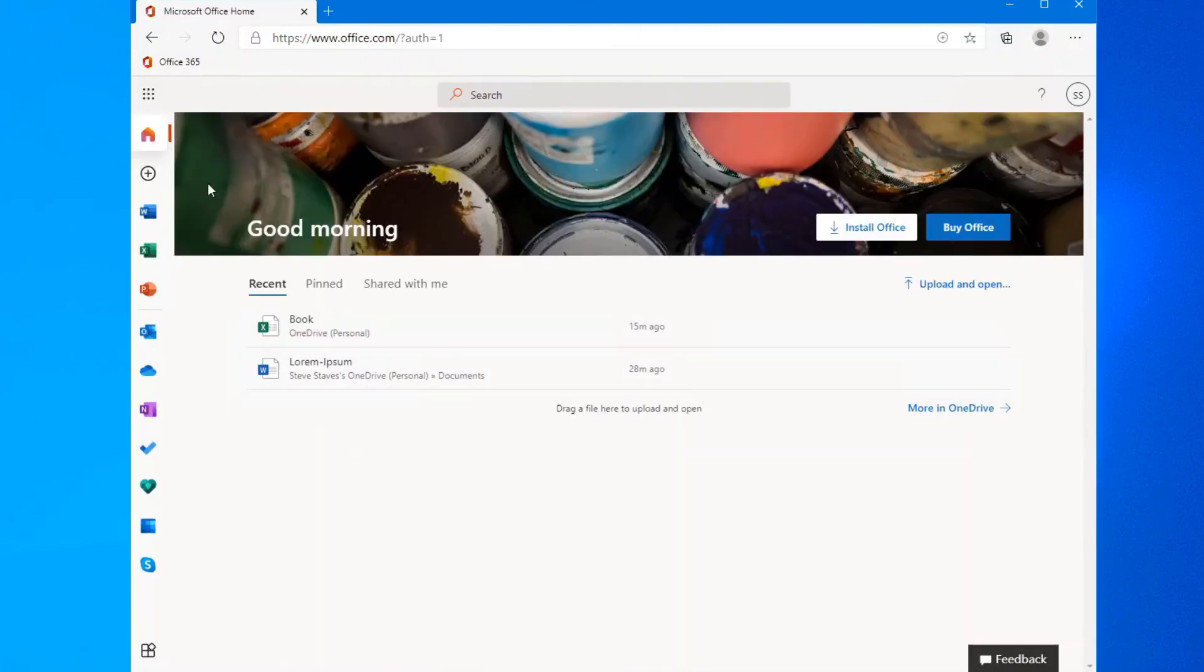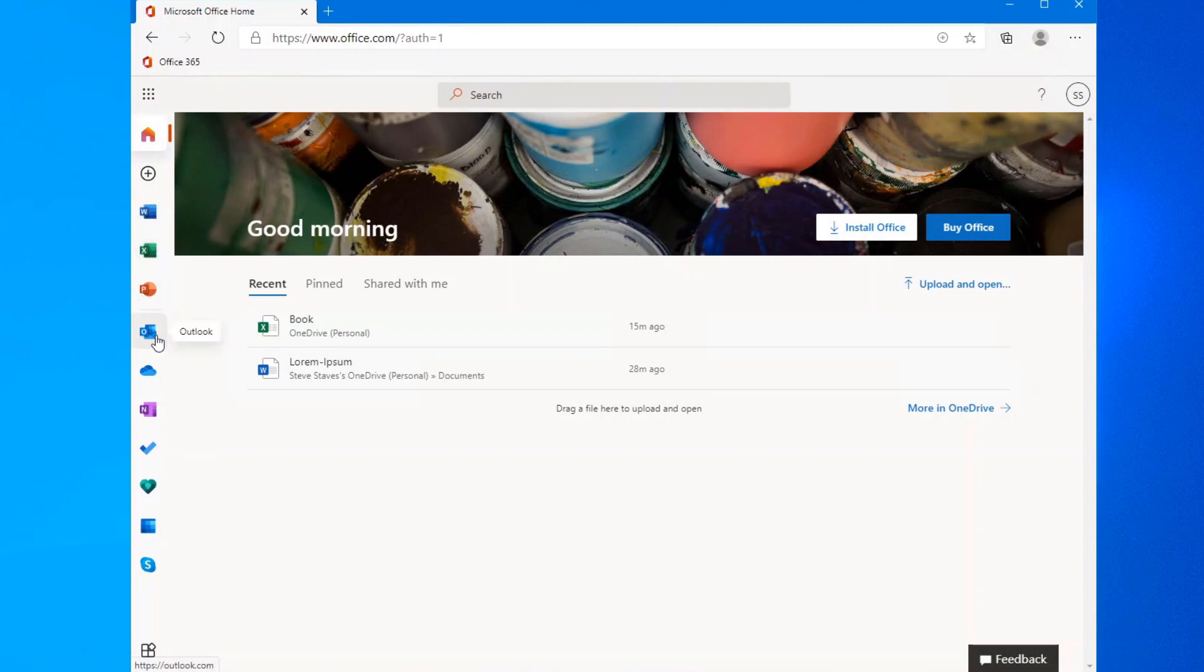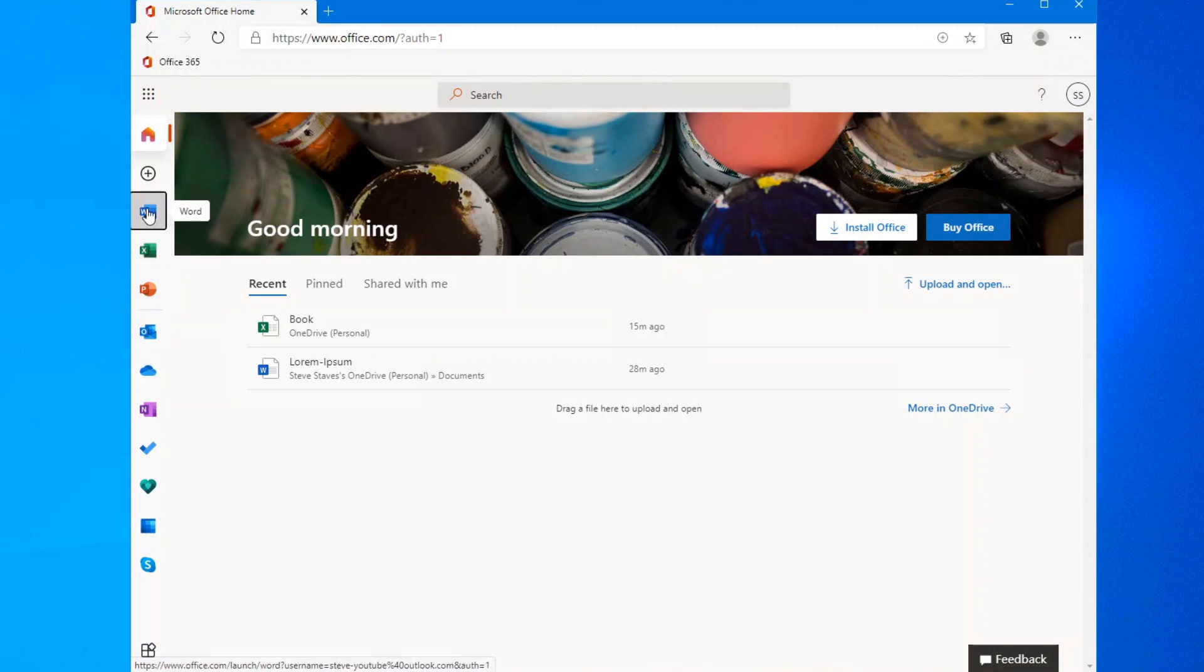On the left hand side here, you'll see all the products that you get: Word, Excel, PowerPoint, Outlook, OneDrive. Coincidentally, OneDrive, you actually have a five gigabyte account with Microsoft to store all of your documents that you create.